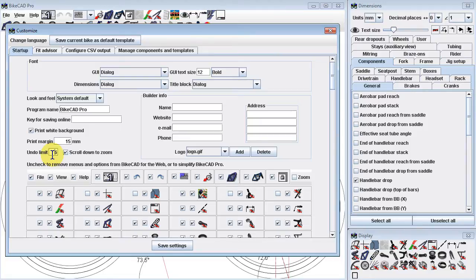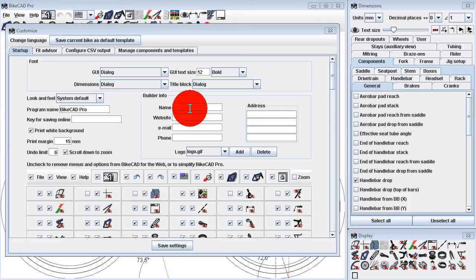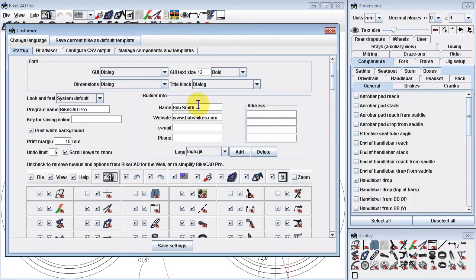The Scroll Down to Zoom checkbox should remain checked for the default scroll wheel effect on zoom, but could be unchecked to reverse the behavior. There's more info on this at bikecad.ca/scrollwheel.